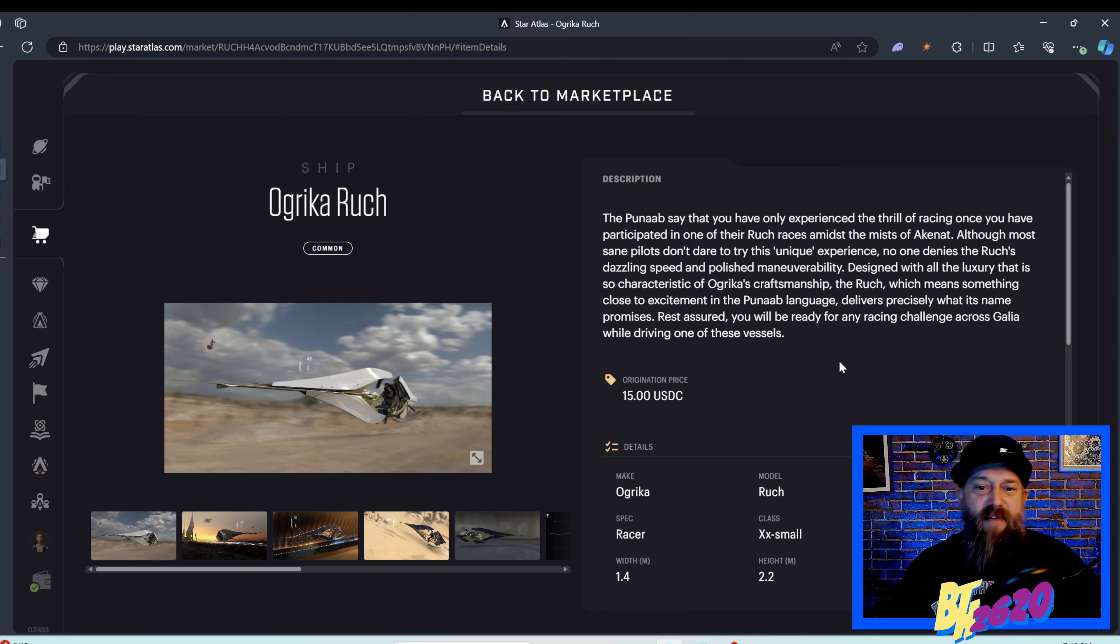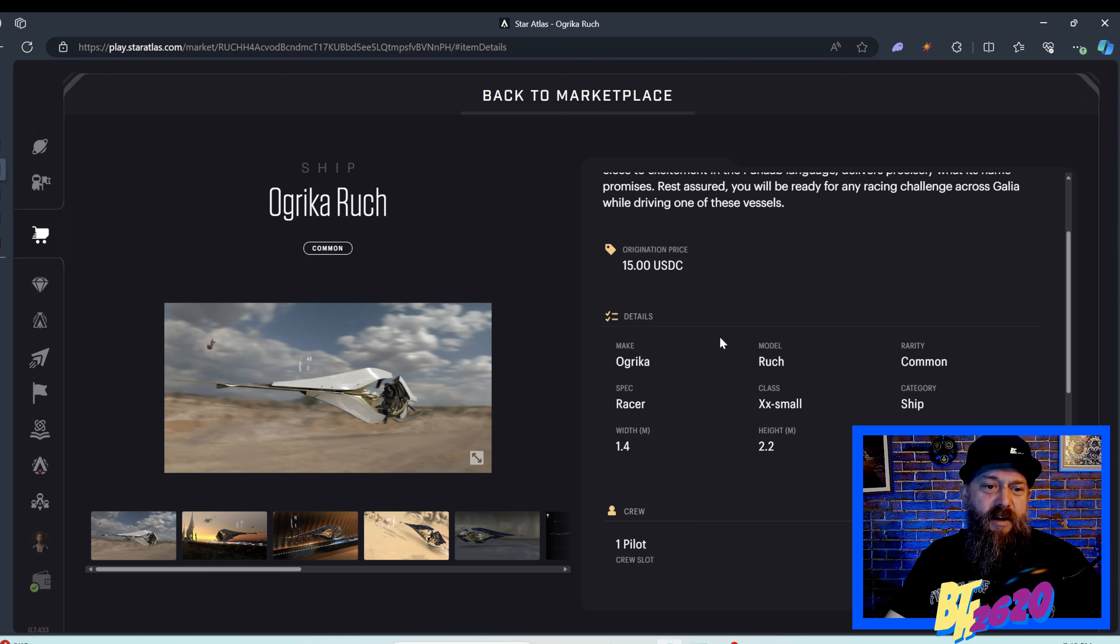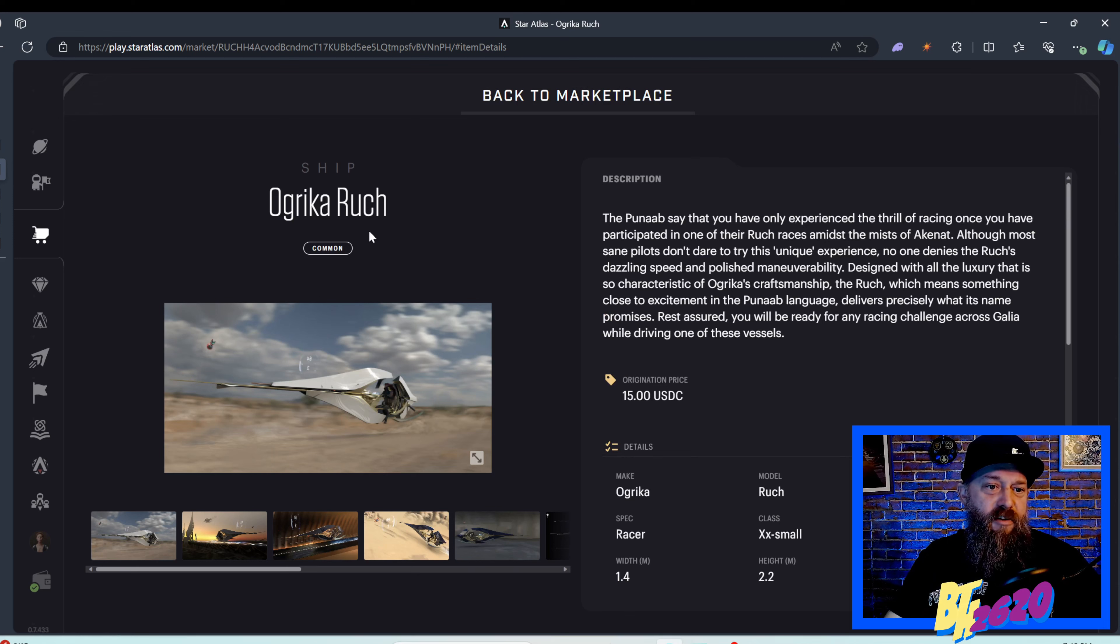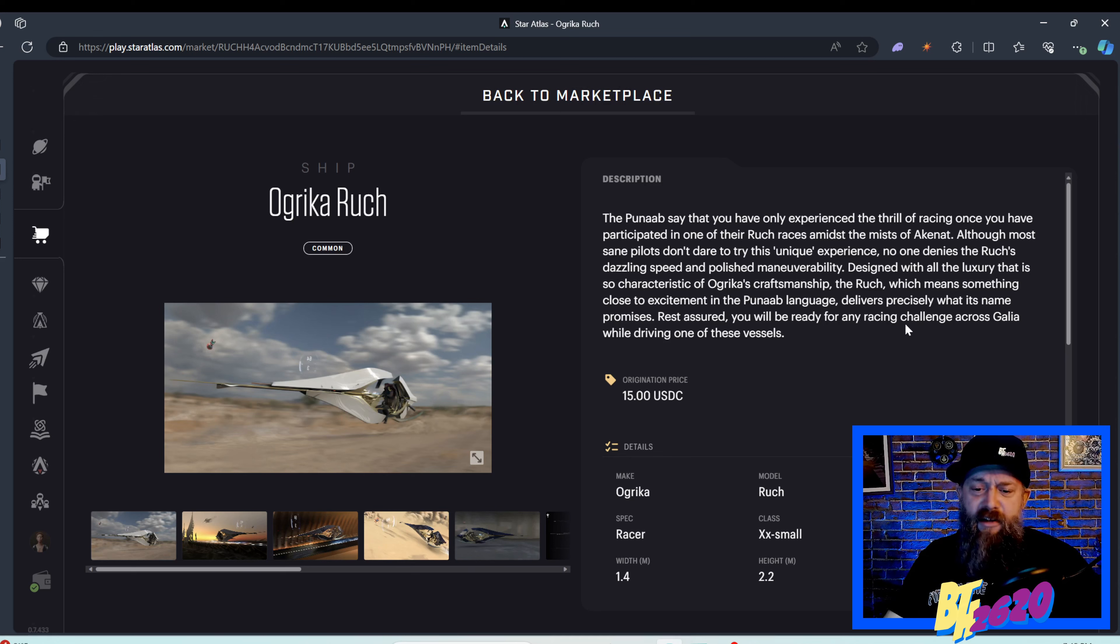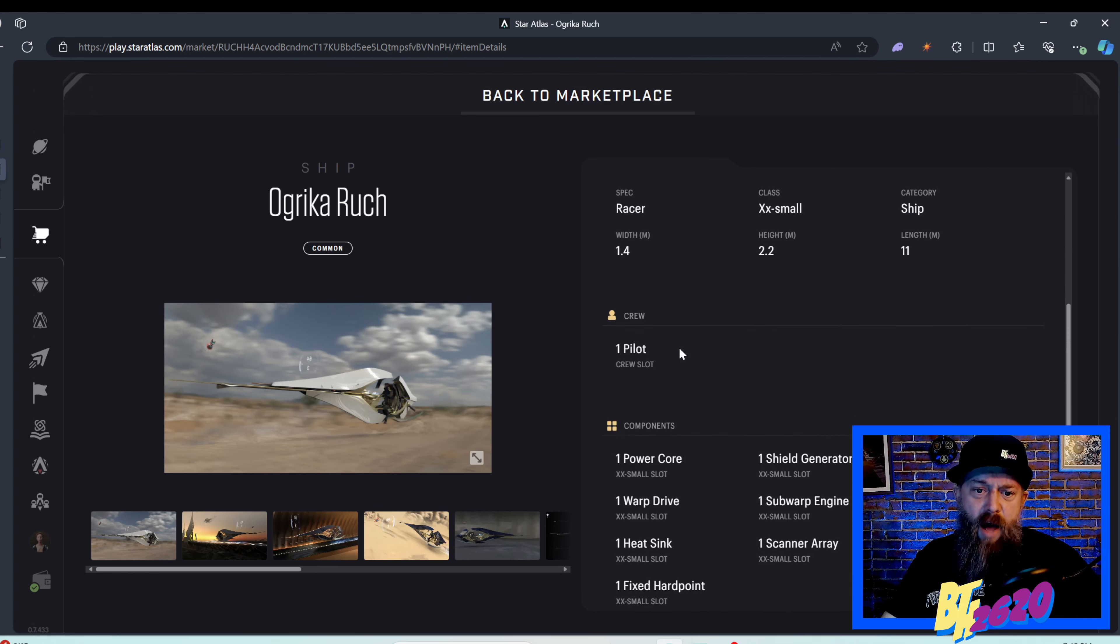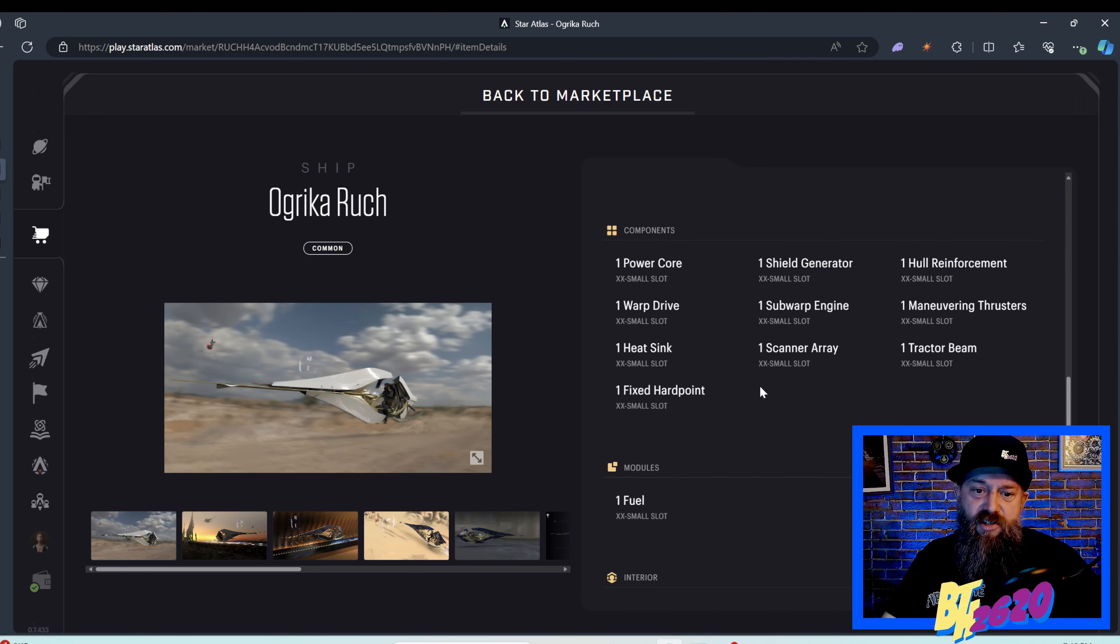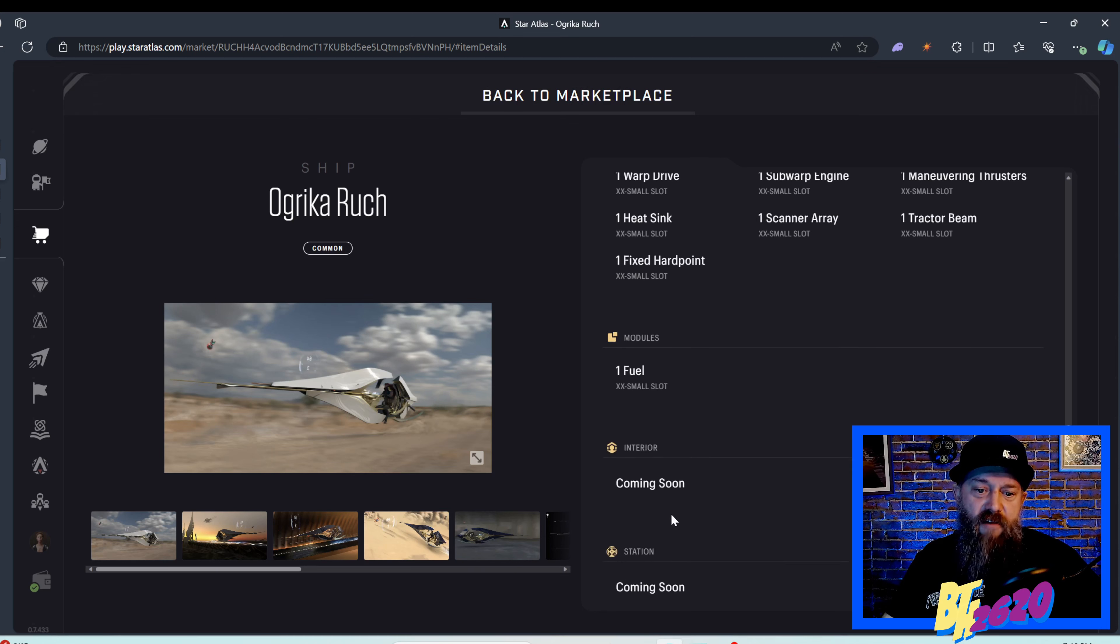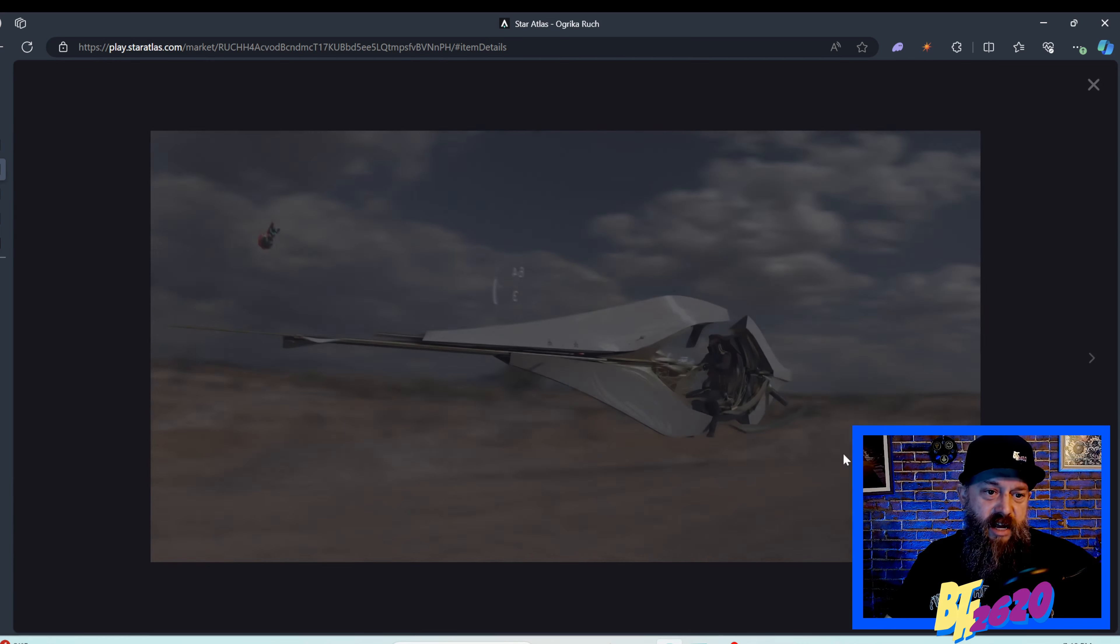It's the Noreck Rick, the smaller version of the Ogrica Noreck which is an extra small ship. This is an extra extra small ship with kind of the nickname Rook. It's a racer, a common ship, has one pilot and all the components are extra extra small components with one fuel slot module. Let's take a peek at what the ship looks like.